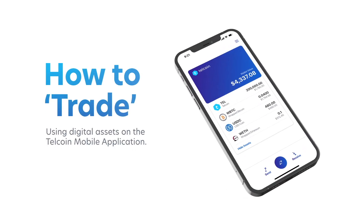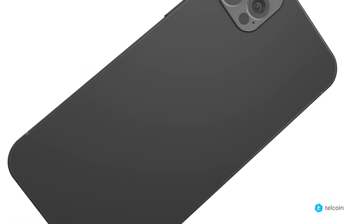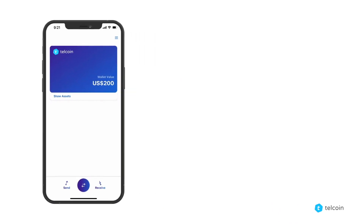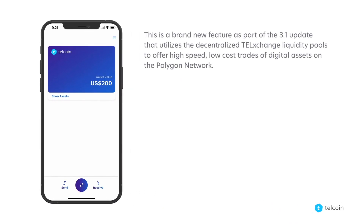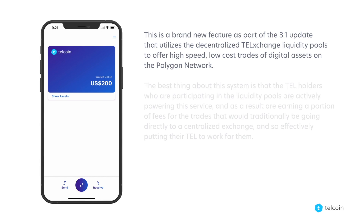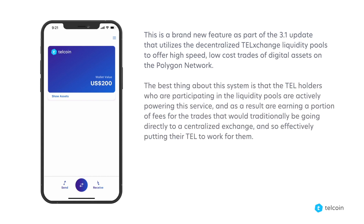Welcome to this short tutorial video on how to trade digital assets using the Telcoin mobile application. This is a brand new feature as part of the 3.1 update that utilizes the decentralized TelExchange liquidity pools to offer high-speed low-cost trades of digital assets on the Polygon network. The best thing about this system is that TEL holders who are participating in the liquidity pools are actively powering this service and as a result are earning a portion of fees for trades that would traditionally be going directly to a centralized exchange, effectively putting their TEL to work for them.